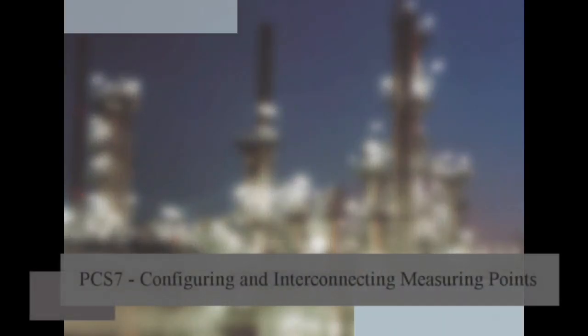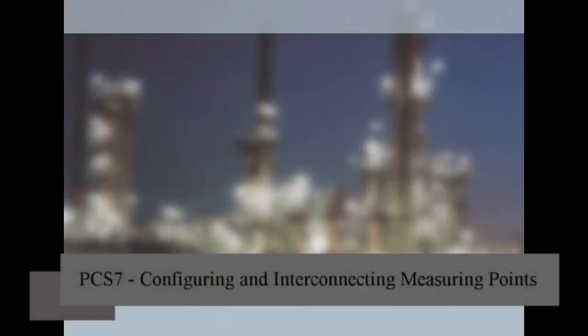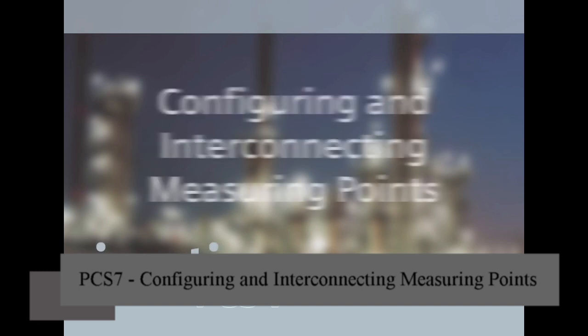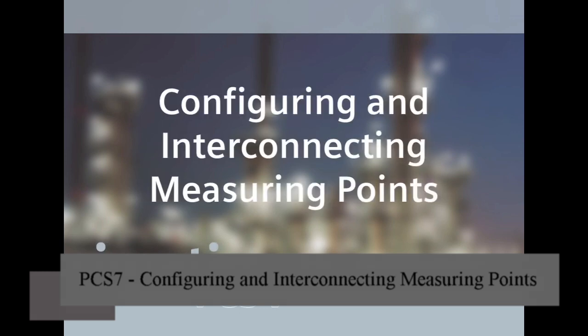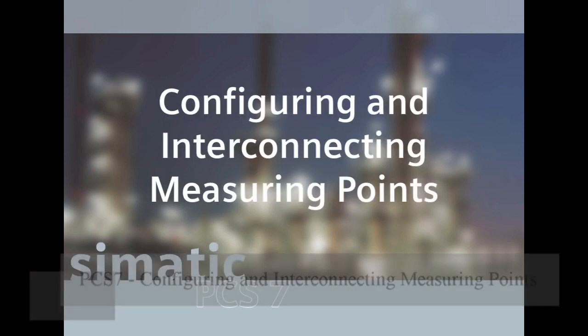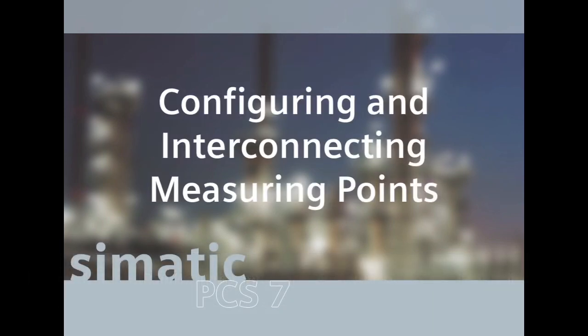In this sequence, we are going to show you how you can easily assign IO signals to the individual charts and function blocks that are used in the application. We will use the symbolical names which have been defined previously and assign them to the corresponding measuring points.